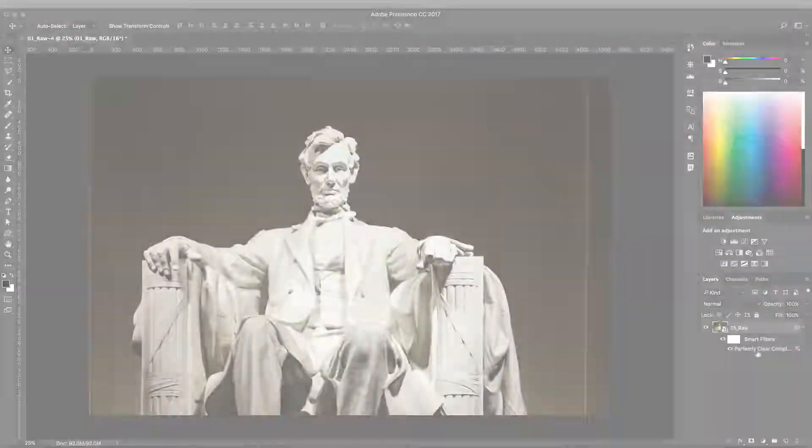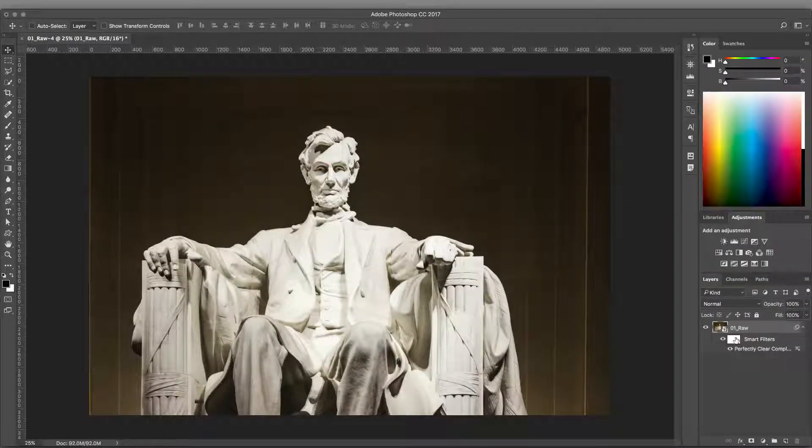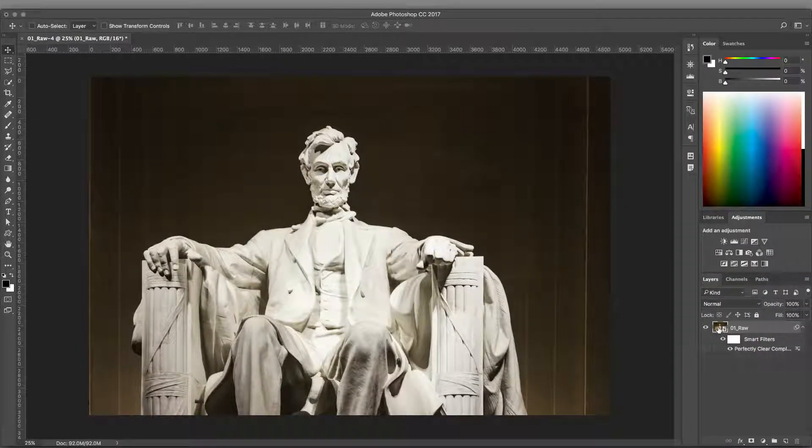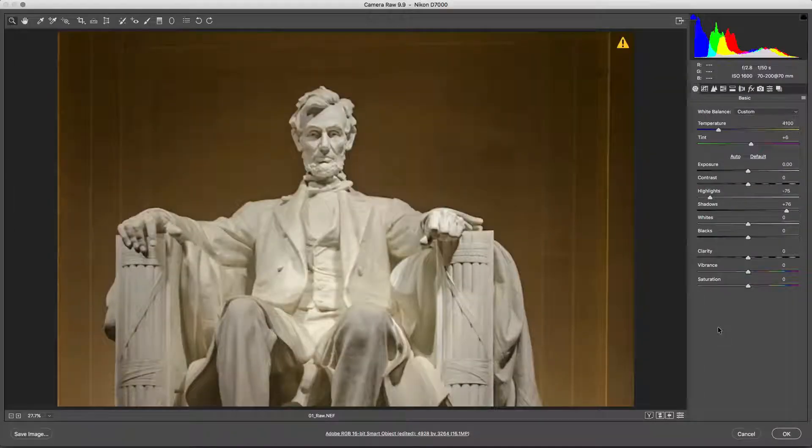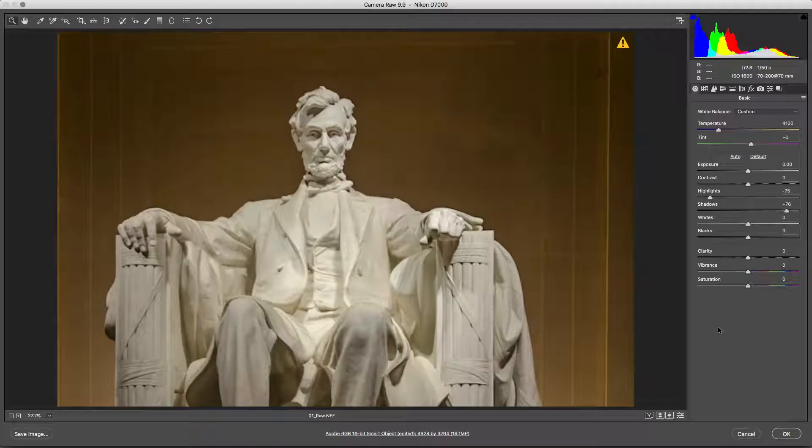If you need to adjust the original RAW file, simply double-click the layer to re-invoke the Adobe Camera RAW dialog.